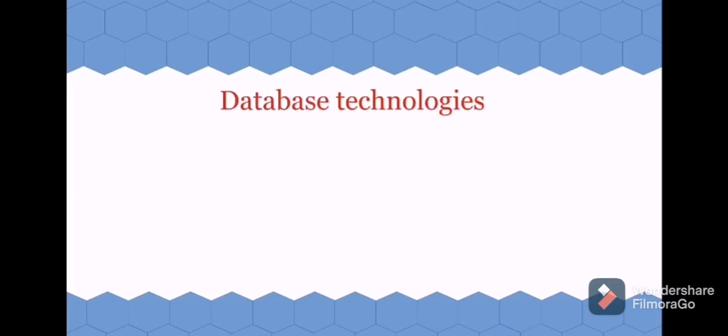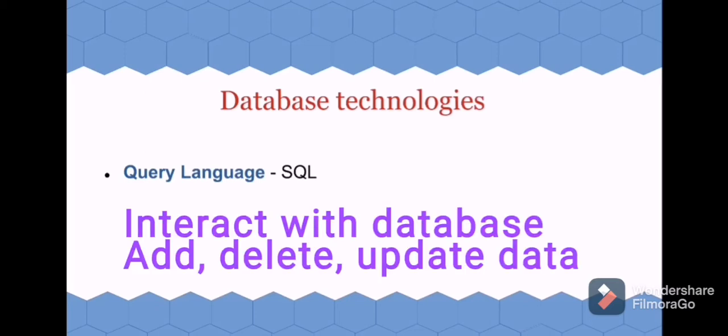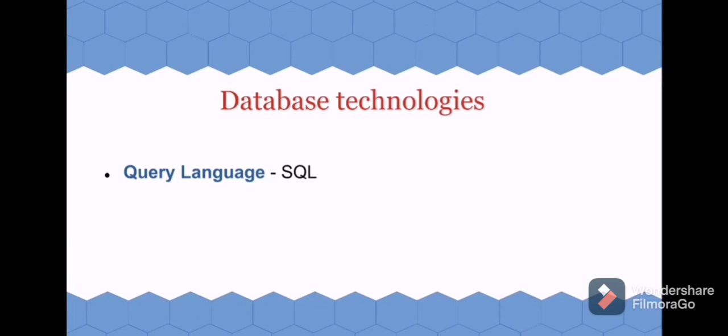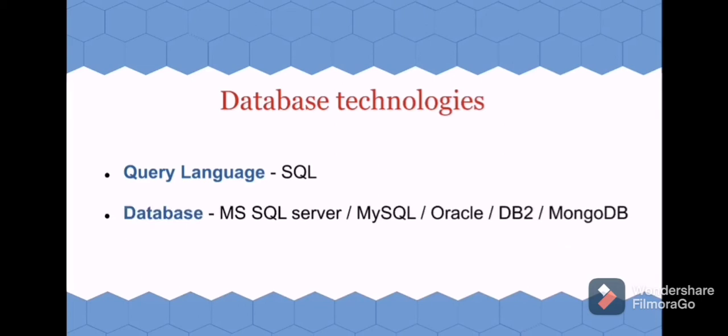Let's learn about the technologies which are required to work with database. You need to know about one query language. It is mainly used to interact with the database and retrieve information, and also you can do some operations like viewing the data, creating new data, or deleting it. The popular query language is SQL.